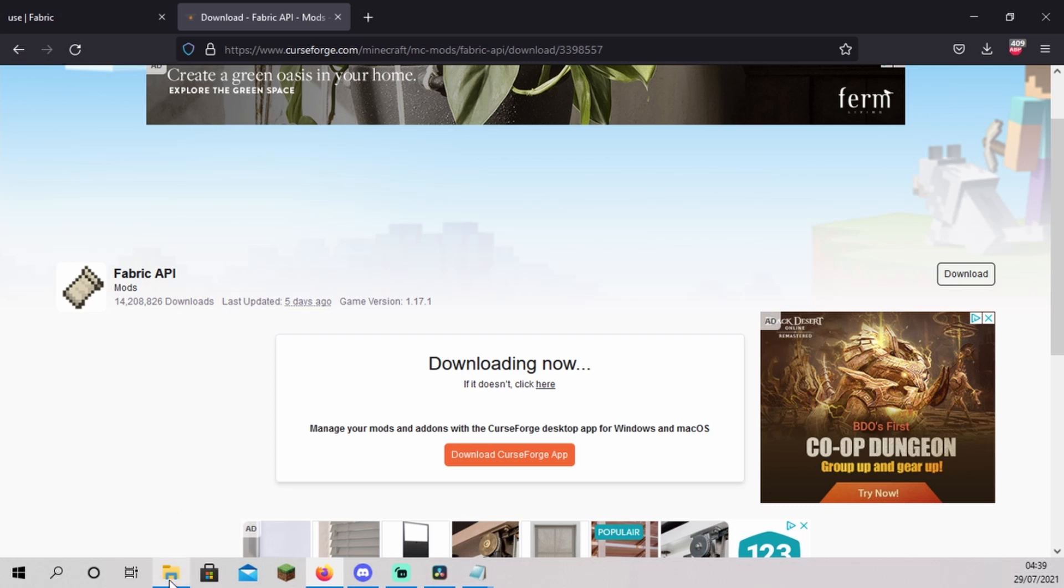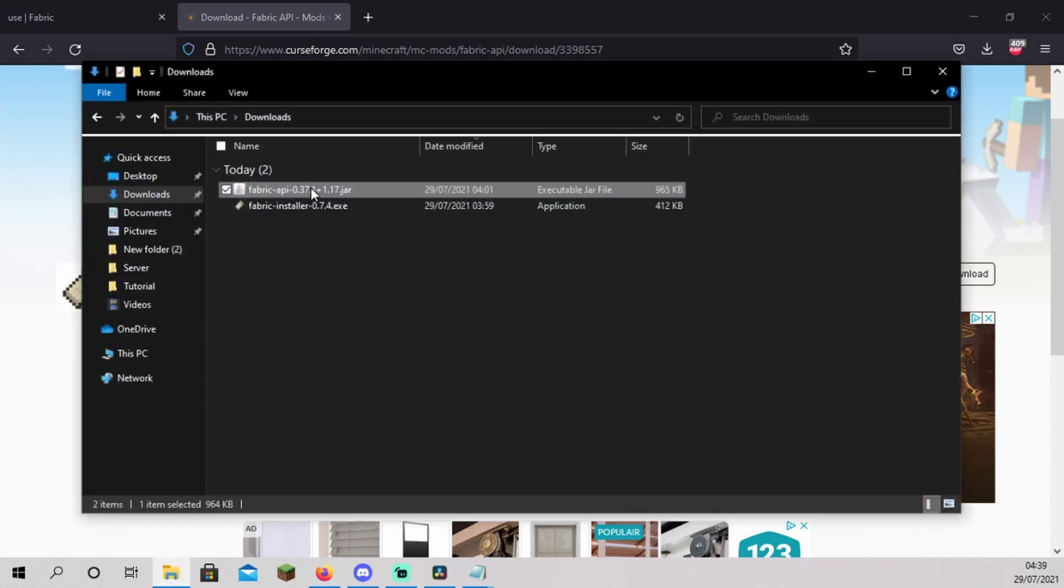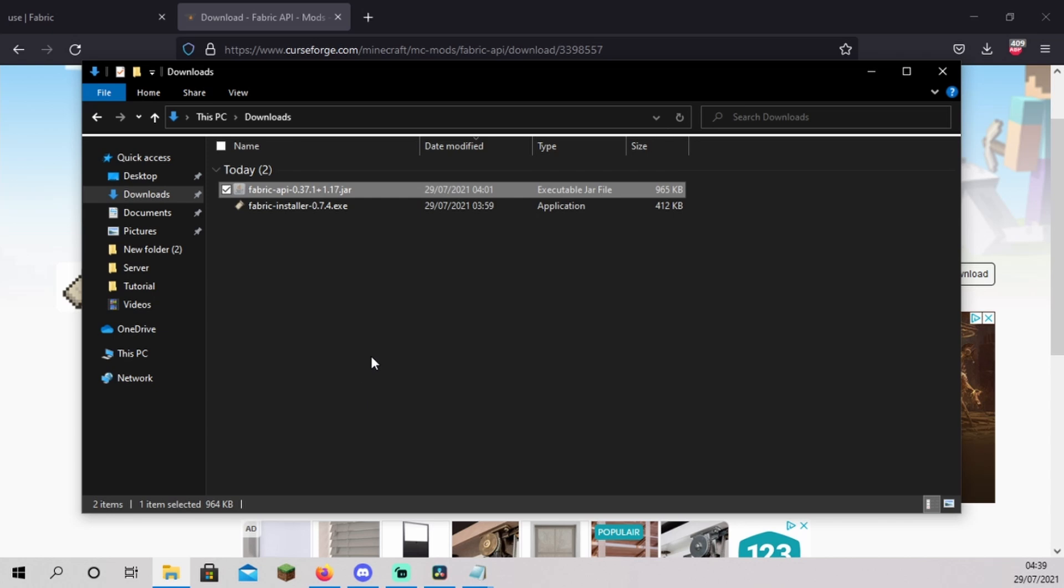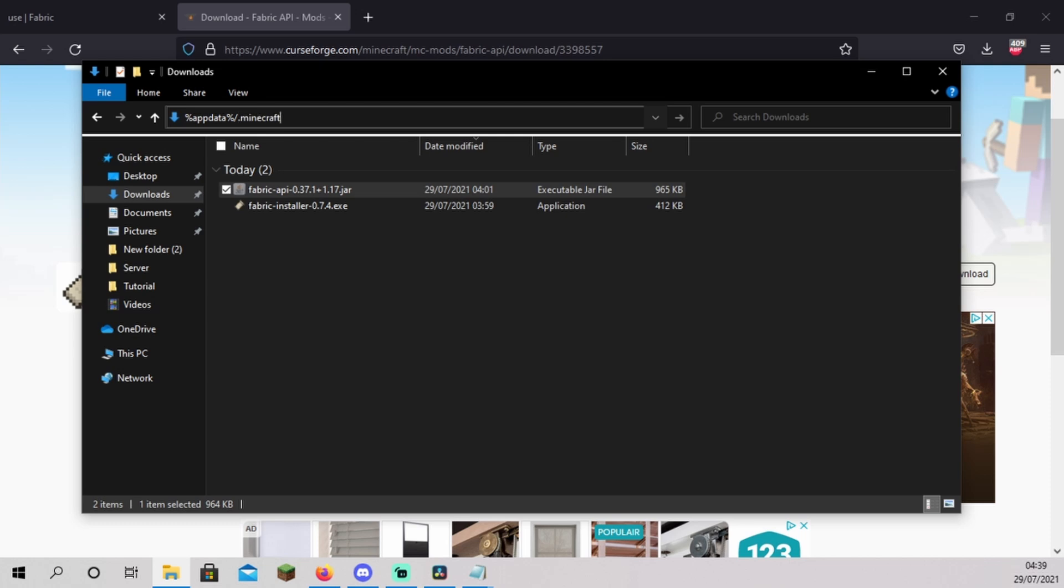Open your downloads folder. Right click on the fabric API you just downloaded and click cut. Press Ctrl plus L. You should now be able to type in your URI bar. You're going to type %appdata%\.minecraft. Enter.